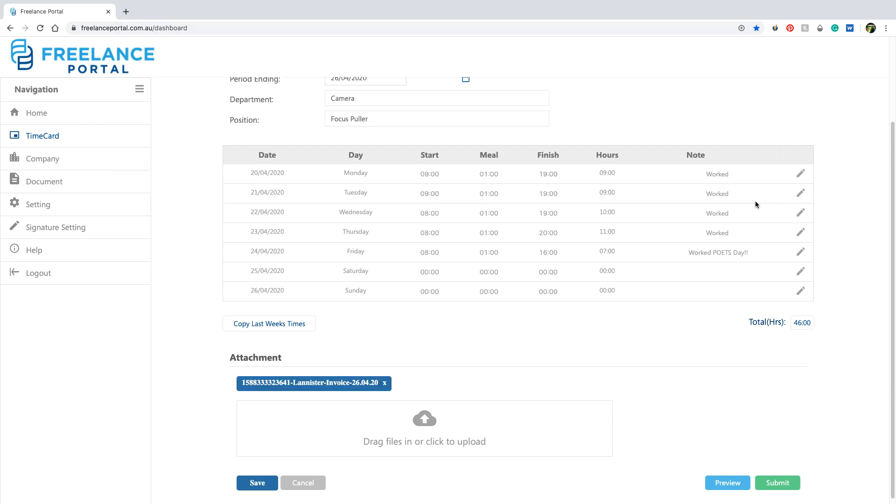Now, if you feel good and ready to submit the time card, go ahead and click submit. If you are not ready, just click save and you can come back to this screen at another time.